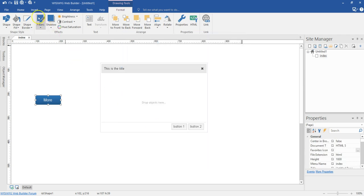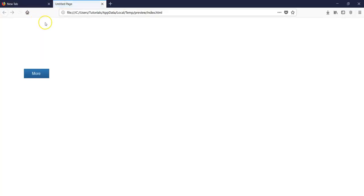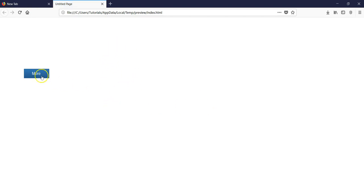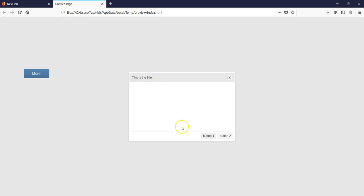Let's go ahead and preview this and see how it turns out. So I have my page — as you can see, the jQuery dialog box is not showing. By default it should have shown, but now when I hit on my button, it shows. I'm going to go ahead and configure these two buttons to do something different.